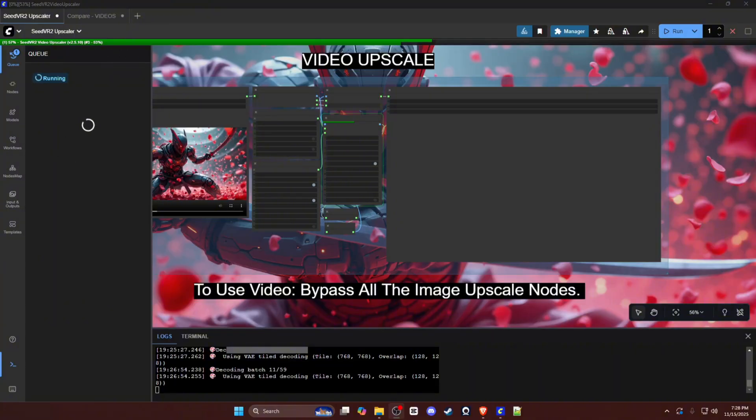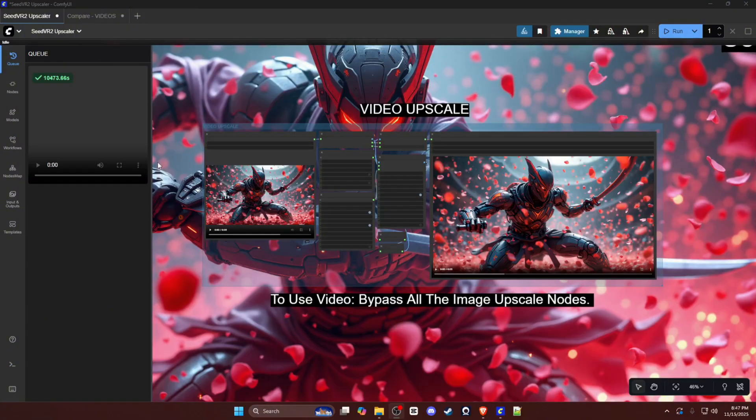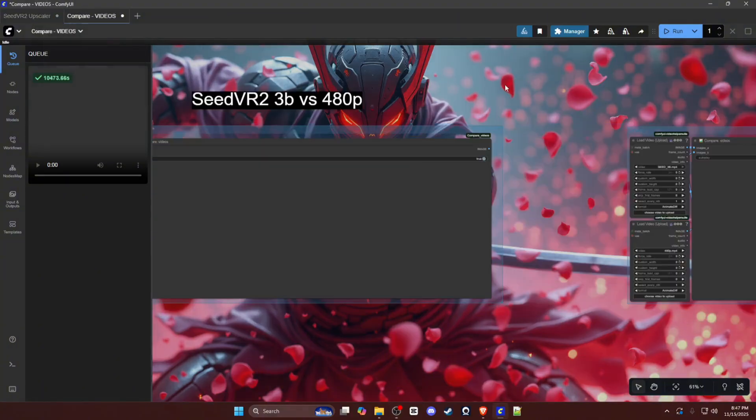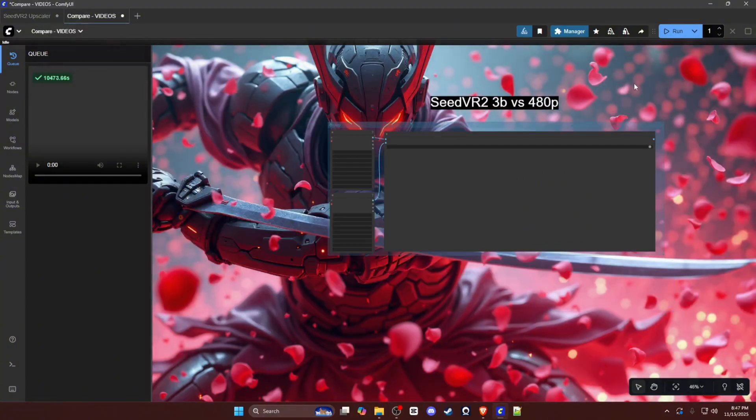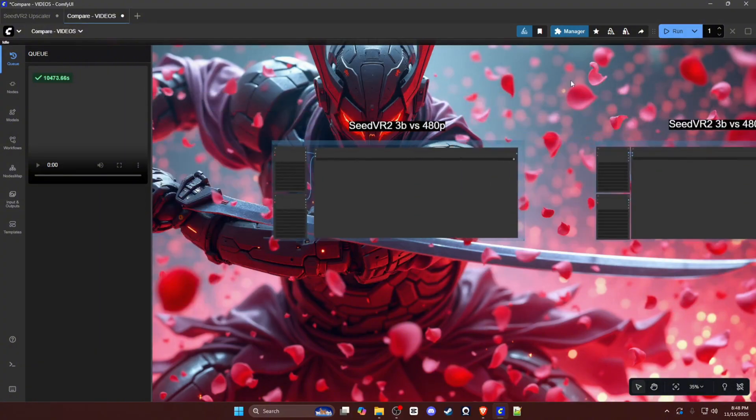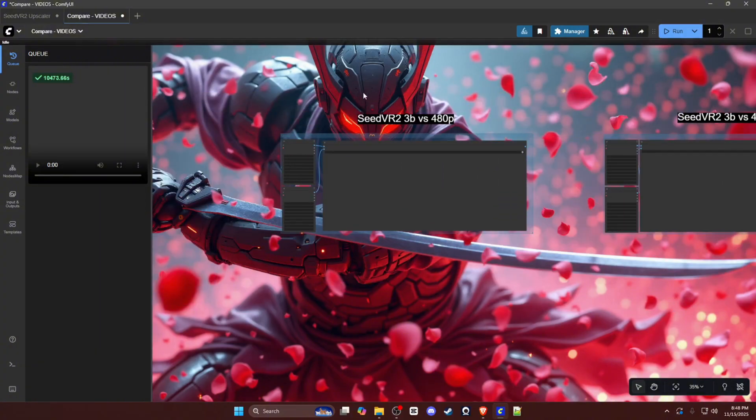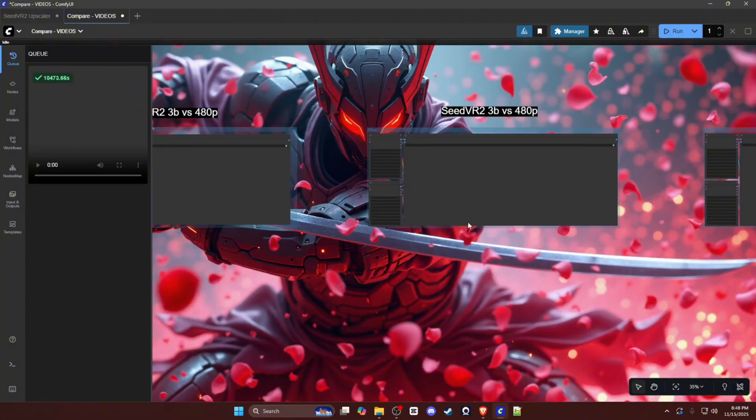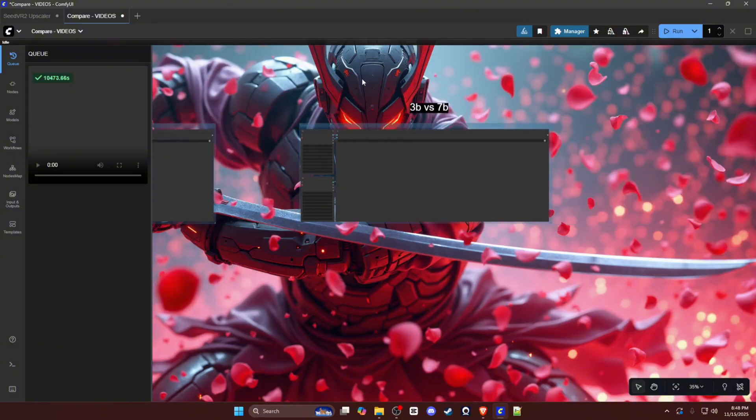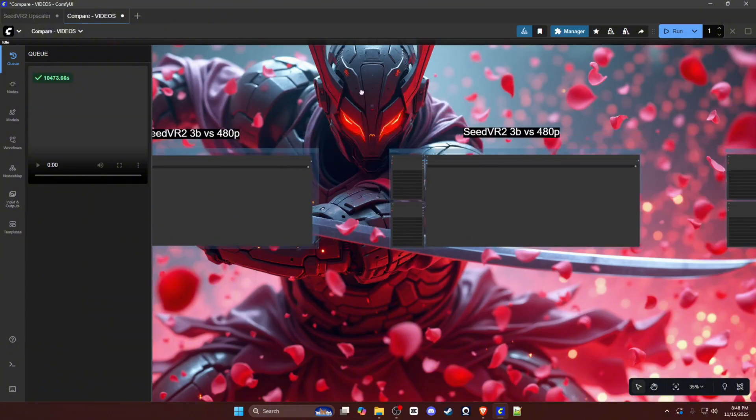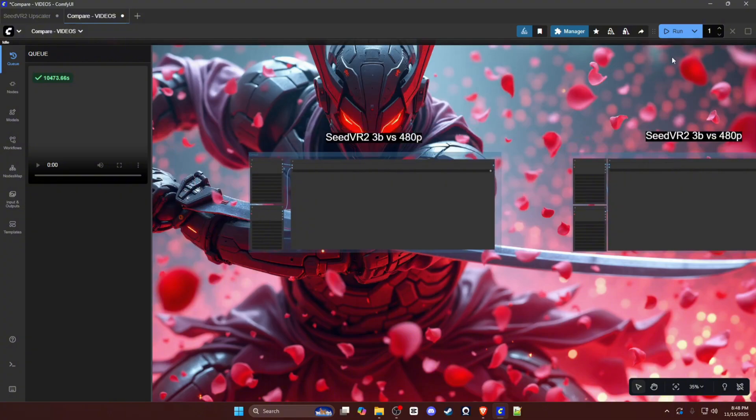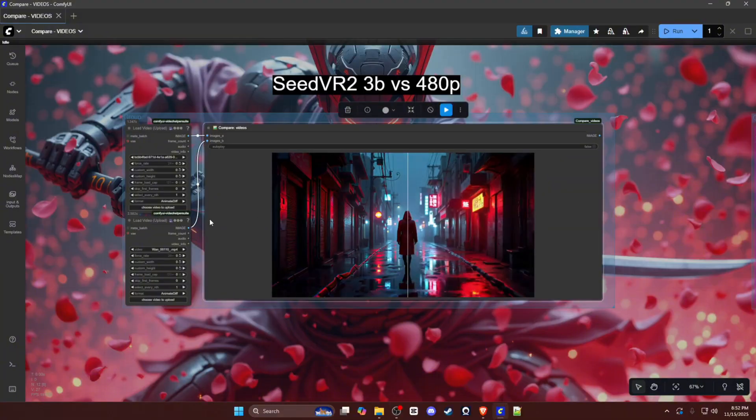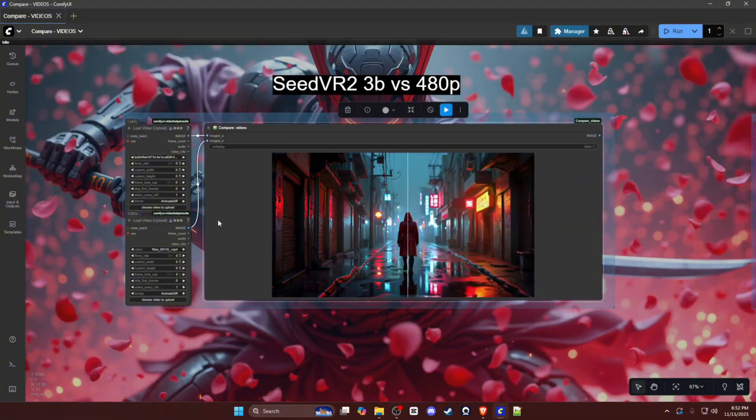Okay, so the video is done upscaling. It took around 10,500 seconds. I'm not going to convert that, but I know it was a couple hours. We will now run this comparison workflow for three different types of comparisons. The first comparison being the SeedVR2 3B model versus the native 480p video. The second will be another example of that same comparison, and then the third comparison will be the 3B model versus the 7B model to showcase the differences in detail and upscale. Okay, so here is our first example. I'm going to separate the video through the middle so you can kind of get a better look at how it looks on both sides at the same time.